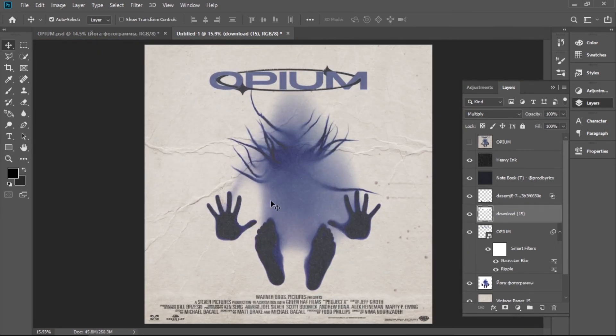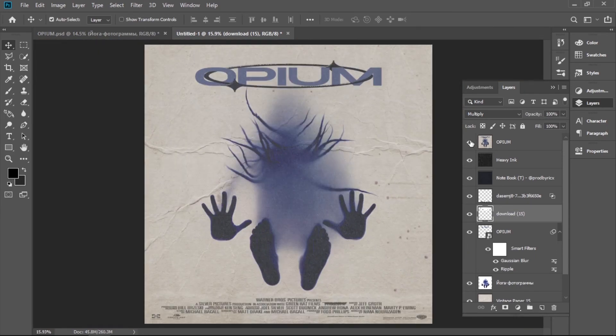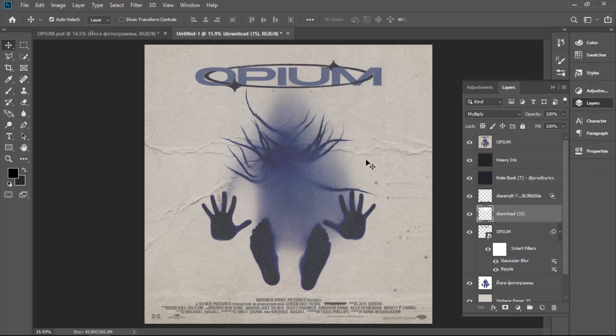And it's done. It's very similar to the original, so hopefully you learned something new.